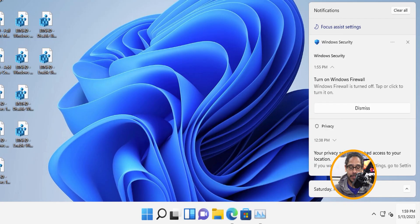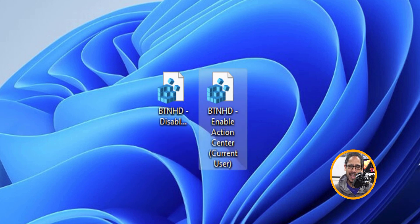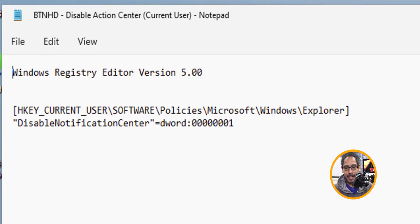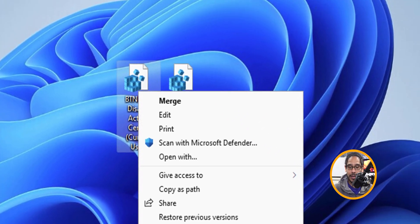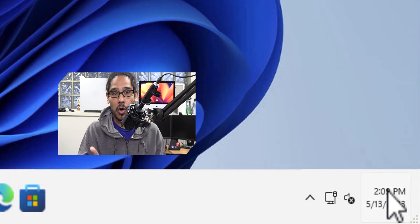Number seven is disabling the Action Center. I created two files: one to disable it and one to enable it. Note that this only works for the current user — I haven't figured out how to do it globally for every user. The disable file goes to this path under the current user profile and creates a DWORD key called 'DisableNotificationCenter' with a value of one. Right-click that file, click Merge, click Run, click Yes, and OK it. Restart your machine and the Notification Center is disabled on that user account.